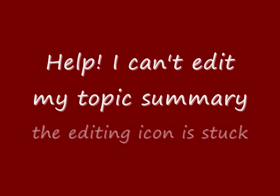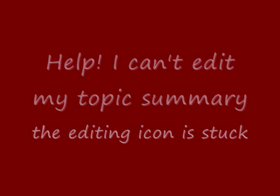This video will show you how you can get back into a Moodle Topic Summary if the editing icon doesn't work, as sometimes happens if you mistakenly put some code in that breaks the Topic Summary.